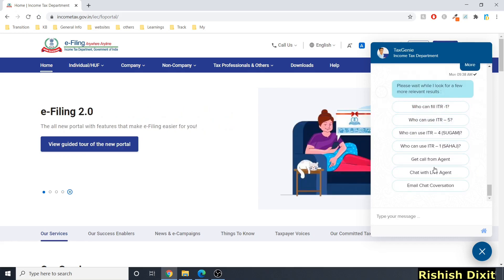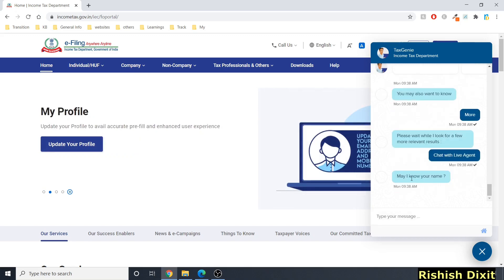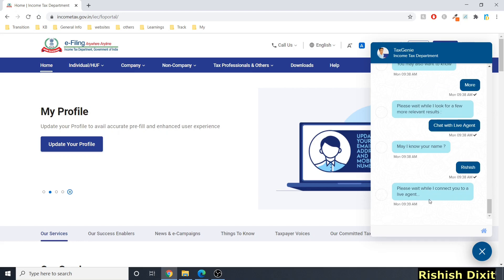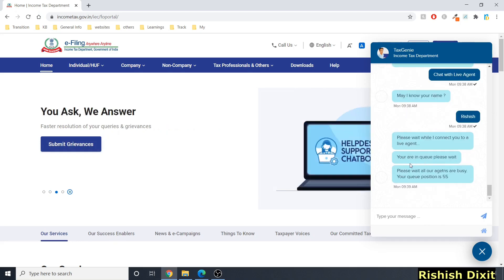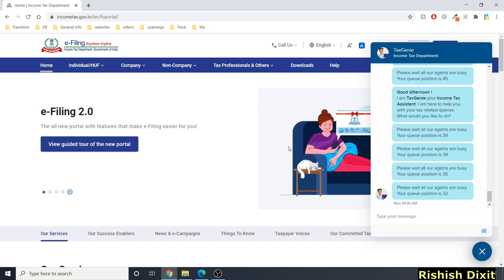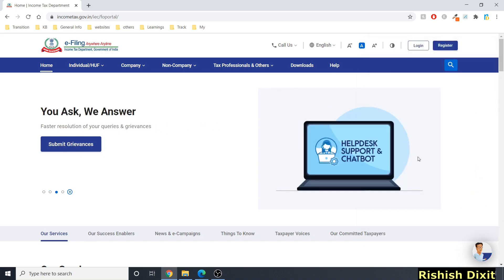At the end you can see options like 'Get call from agent' and 'Chat with live agent.' If you click on 'Chat with live agent,' it will ask for your name, then connect you to a live agent queue, showing your queue position. Once an agent is available you can chat. Let me close this and log in.